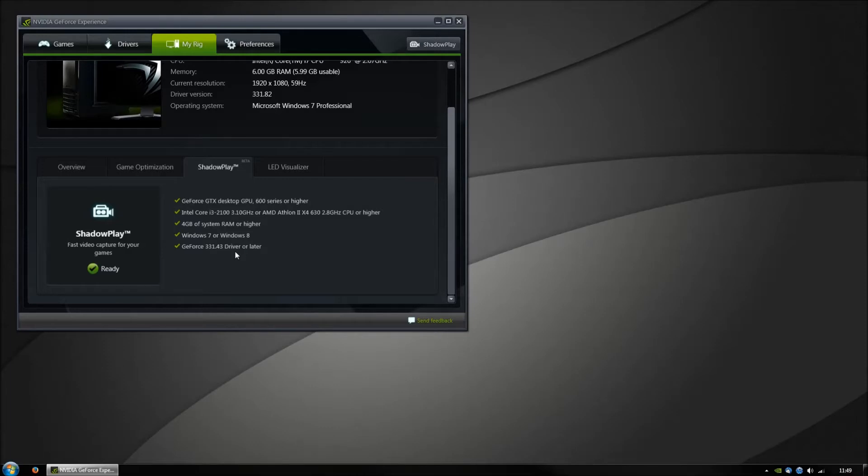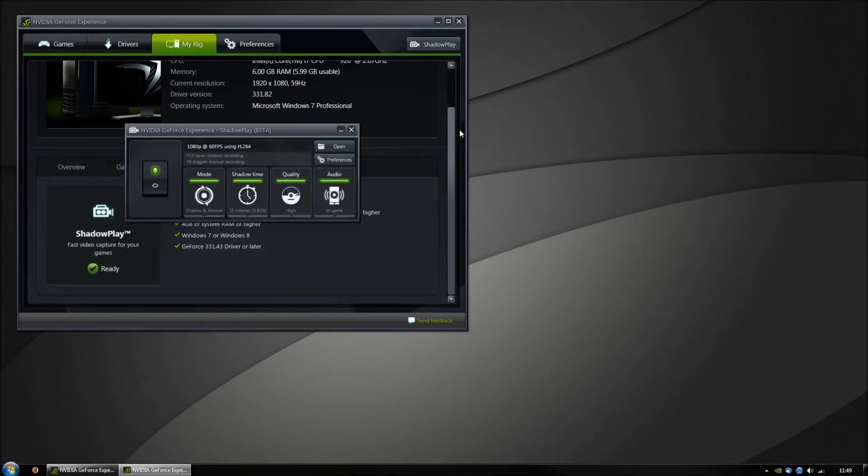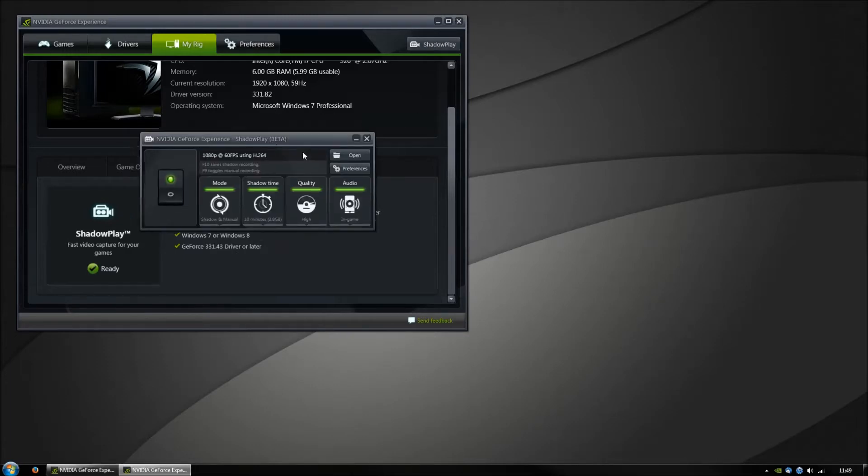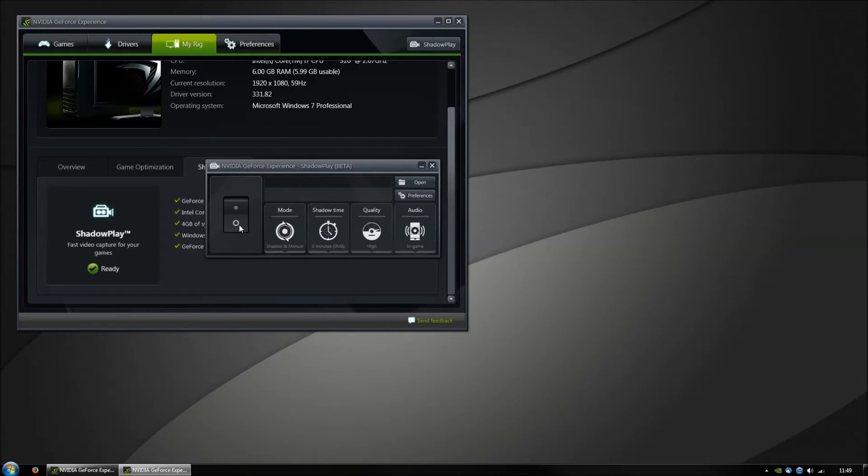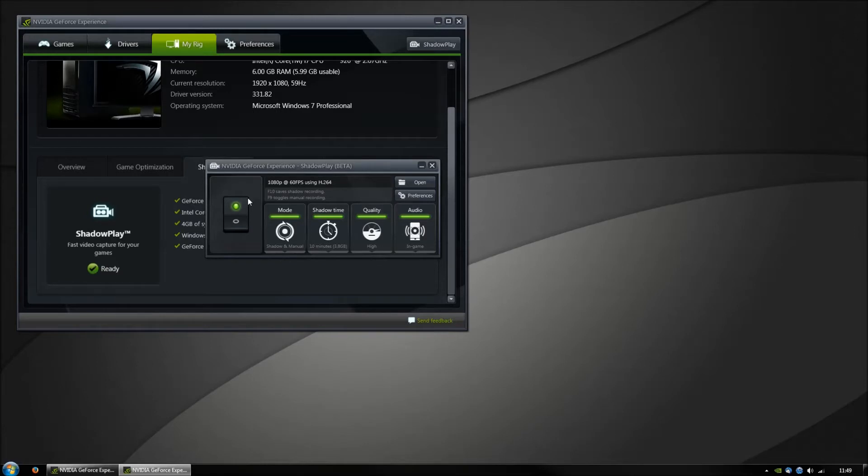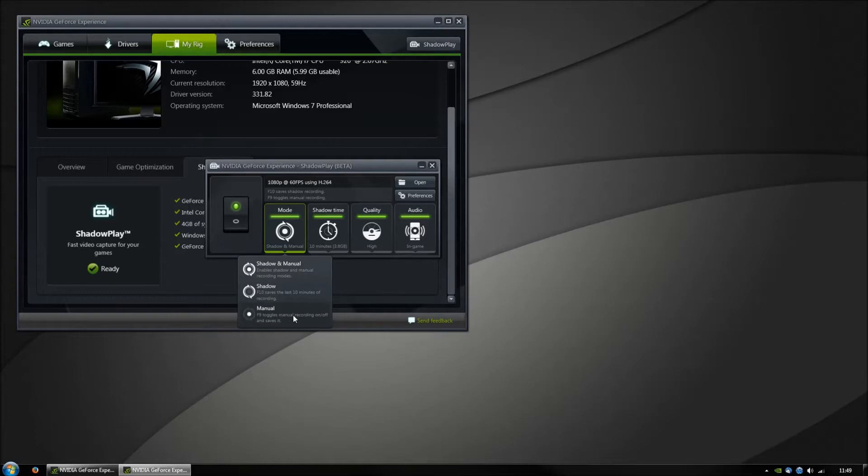If you have the requirements to use ShadowPlay, you have this button here. Click this one and you can see now it's off and now it's on. ShadowPlay will always run in the background if you activate it. Then you can set it to manual only or shadow only.